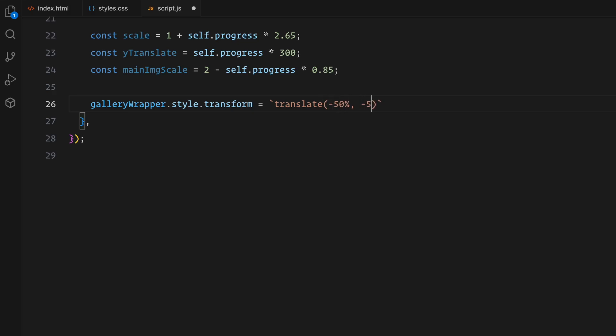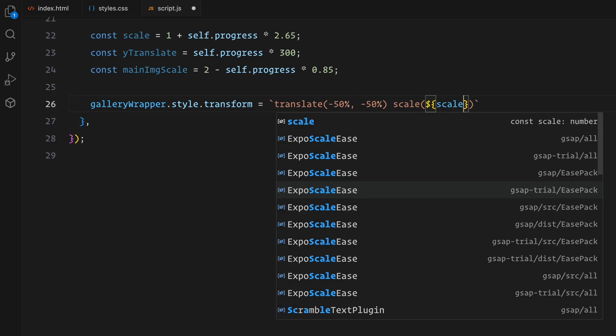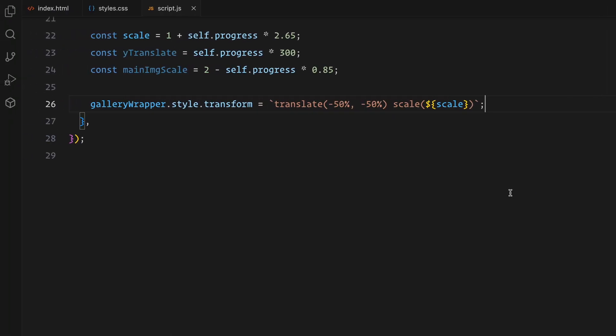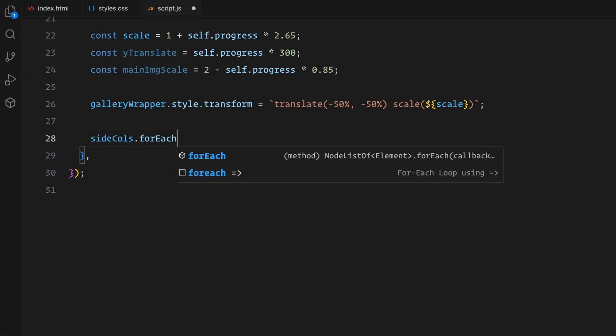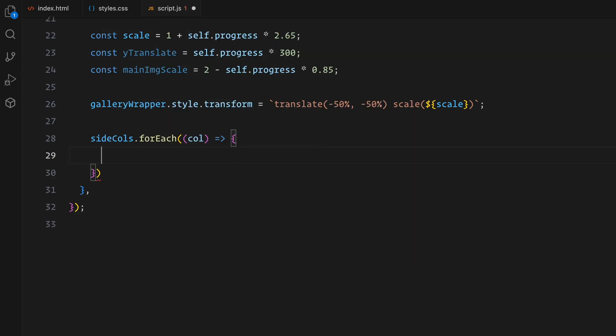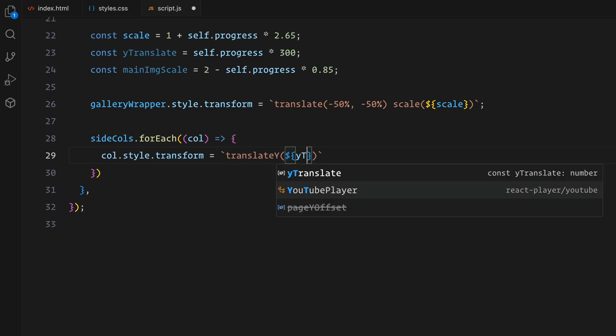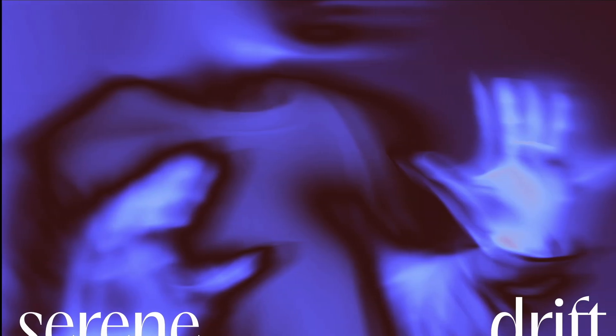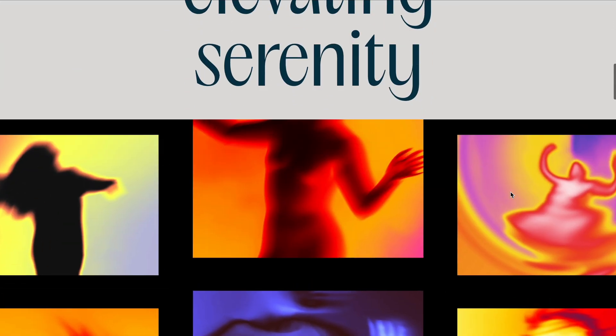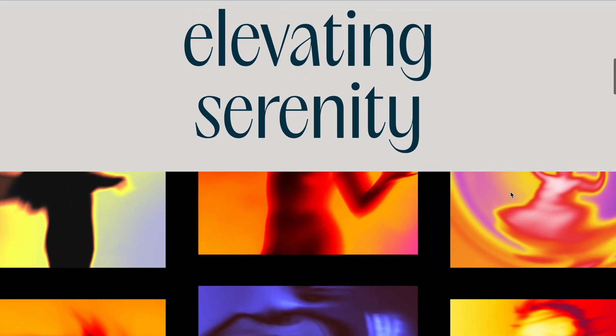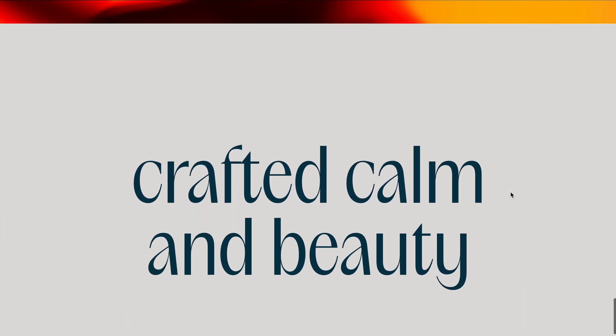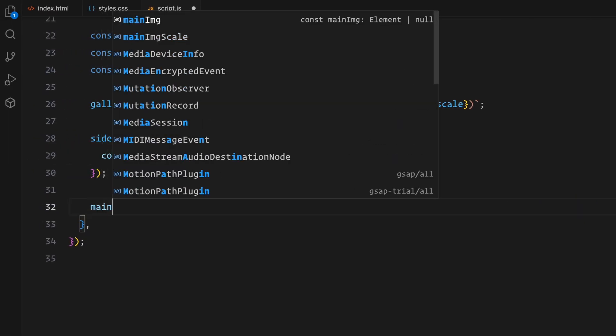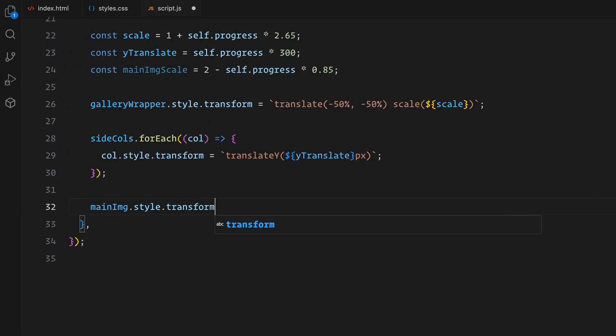First, I'll apply the scale on the gallery using transform. Next, I'll grab all the columns except the middle one and apply the vertical movement on each of them. Finally, I'll apply the calculated scale on the main image in order to bring that parallax effect to life.